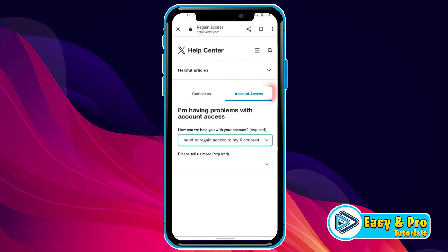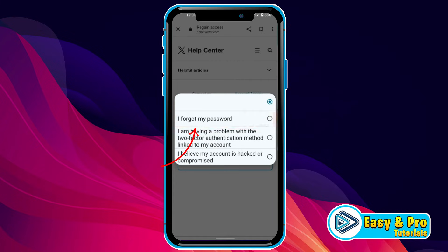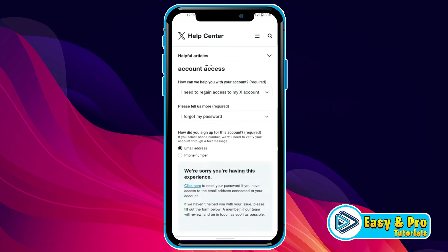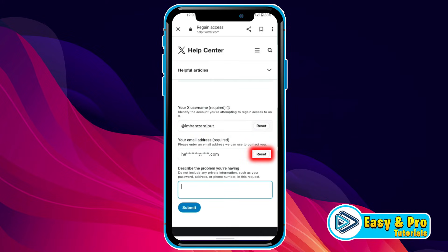After clicking this, it will open this dashboard. Now from here, in Account Access, you have to open this and select 'I forgot my password.' Now from here, you have to choose a source that you used in creating your X account. So I'm going to choose email address, then simply scroll down and make sure this is the correct username of your account. At the bottom, you will find a reset option.